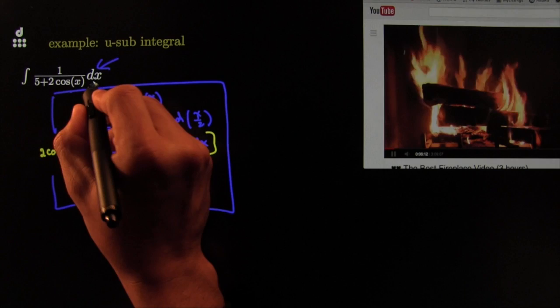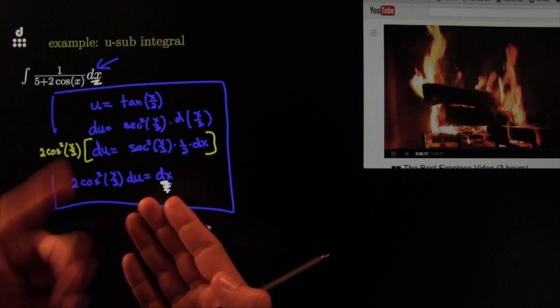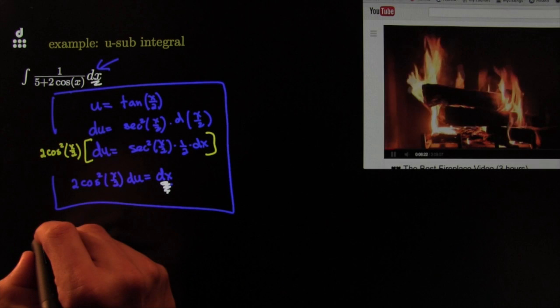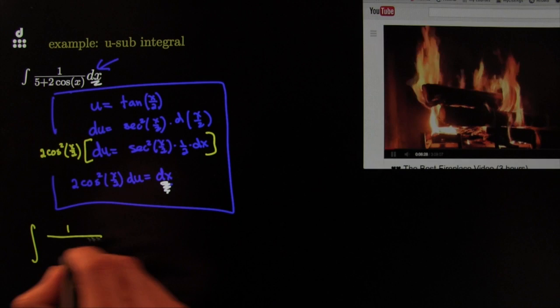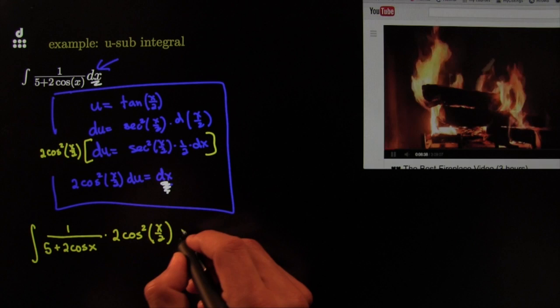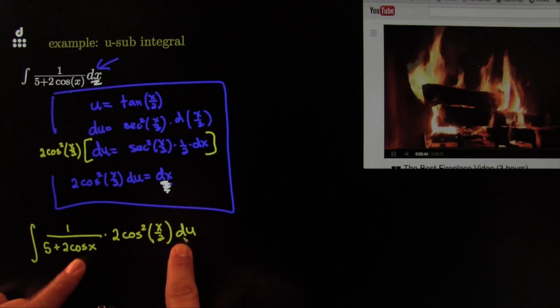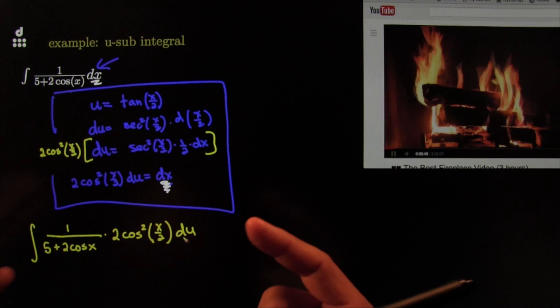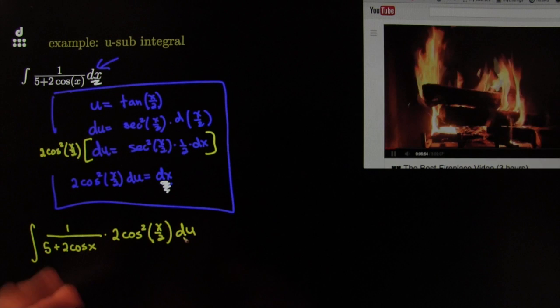So I've got my dx — the one that goes right there. Not bad, right? You might think, whoa, that's crazy, but we're not afraid — this is not the afraid class. This gives us the integral of 1 over (5 plus 2 cosine x) times dx, and dx becomes 2 cosine squared of x over 2 times du. But we still have x's here — it seems like we've made it more complicated.